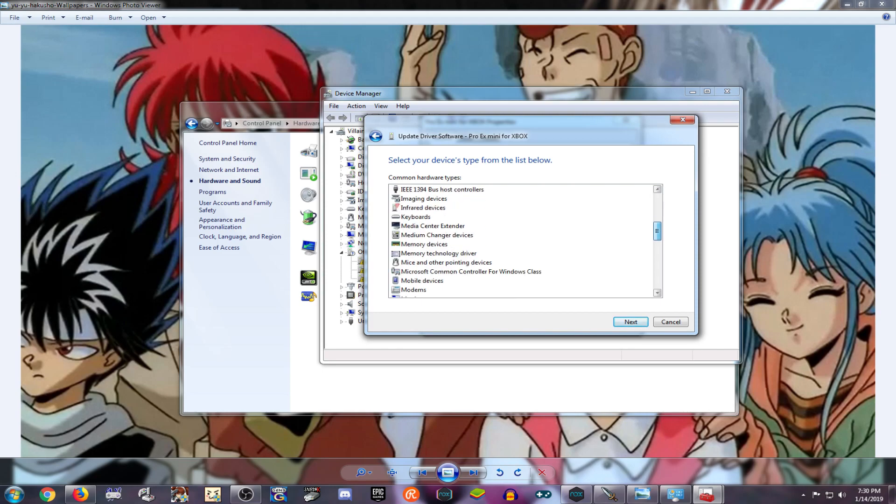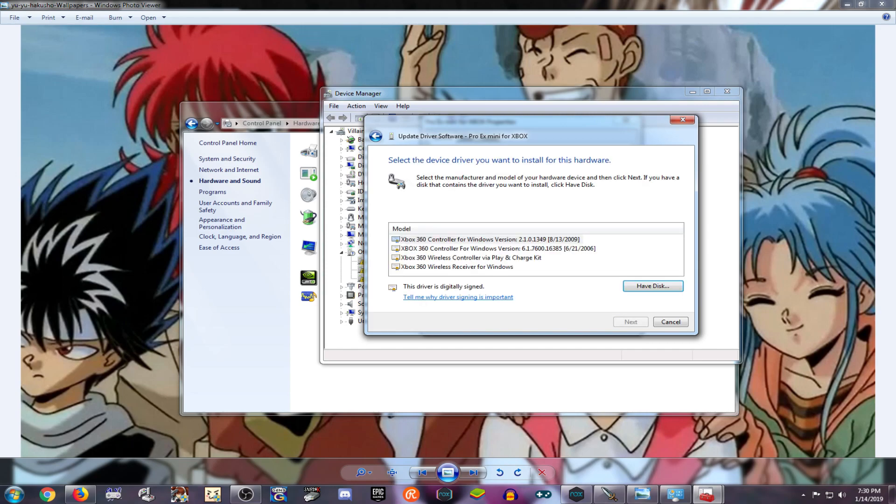Until we reach Microsoft Common Controller. Once we click there, if you're using Windows 8 or Windows 10, you might have a different certificate.